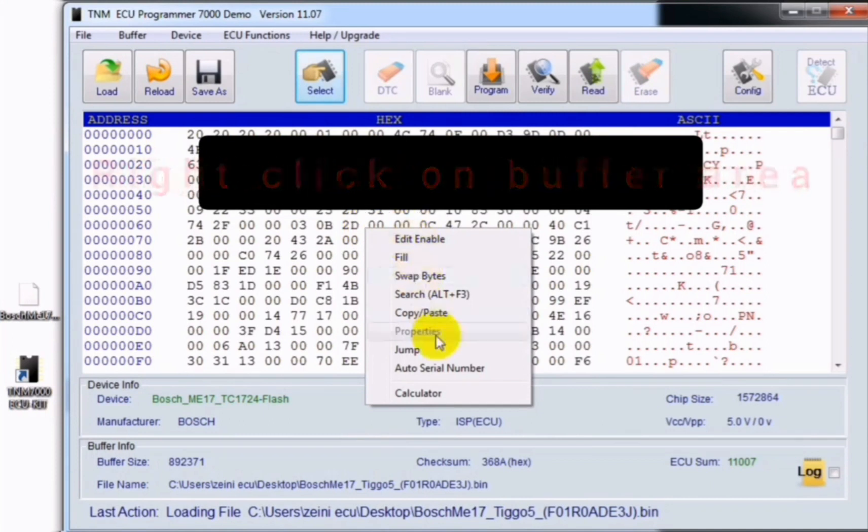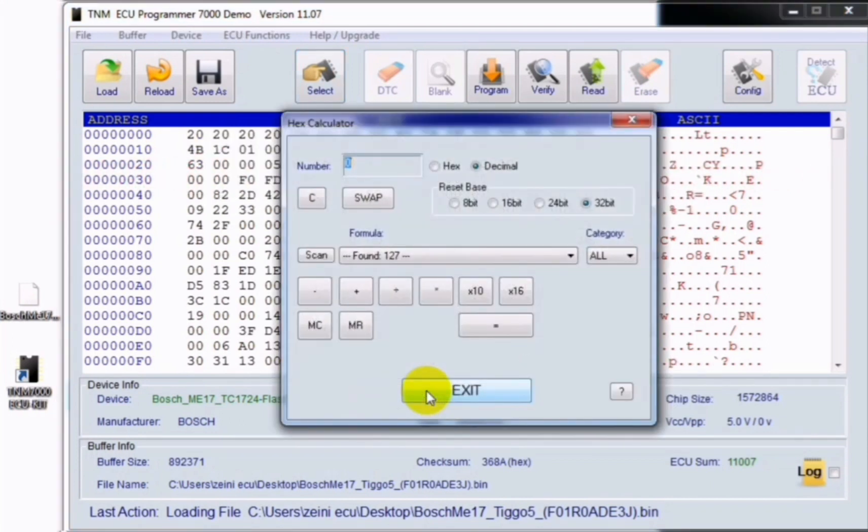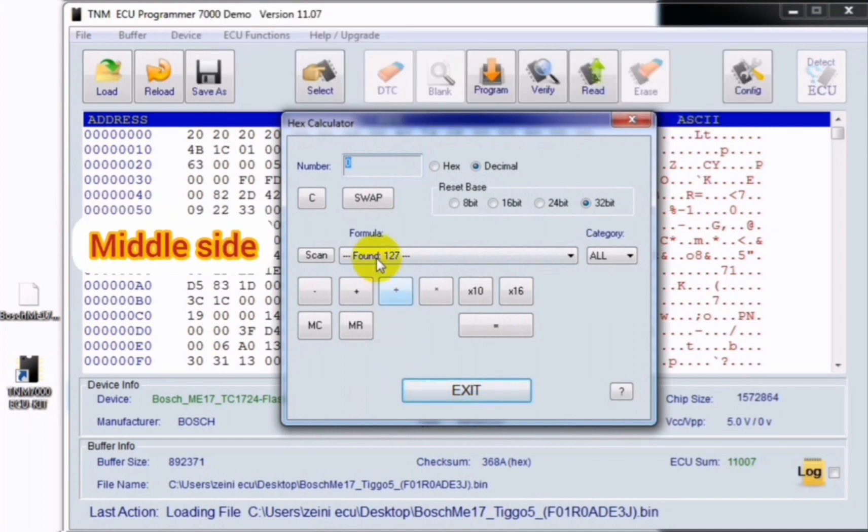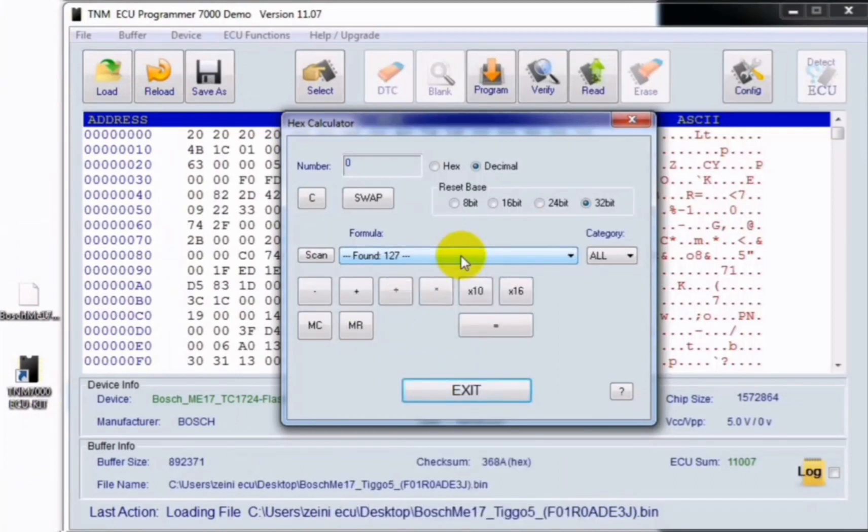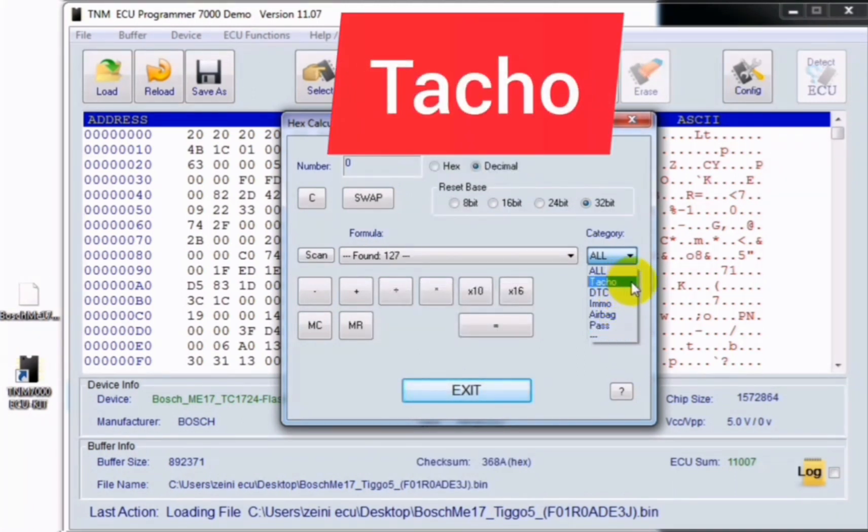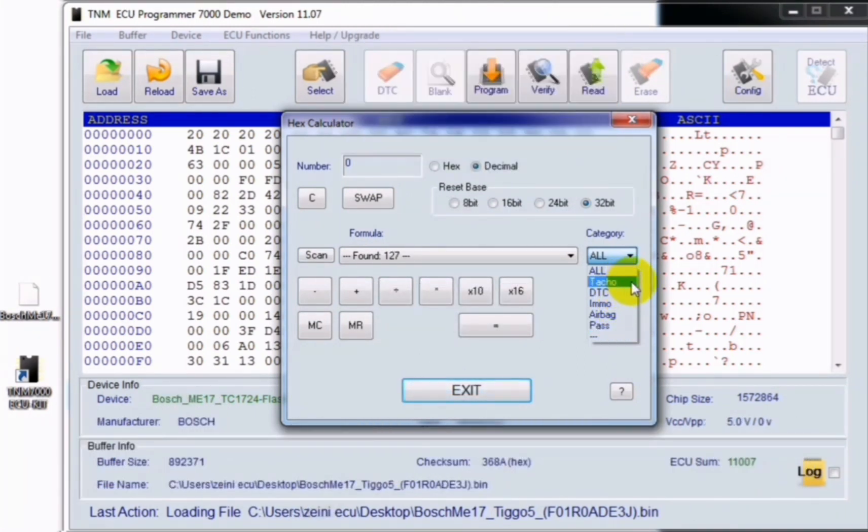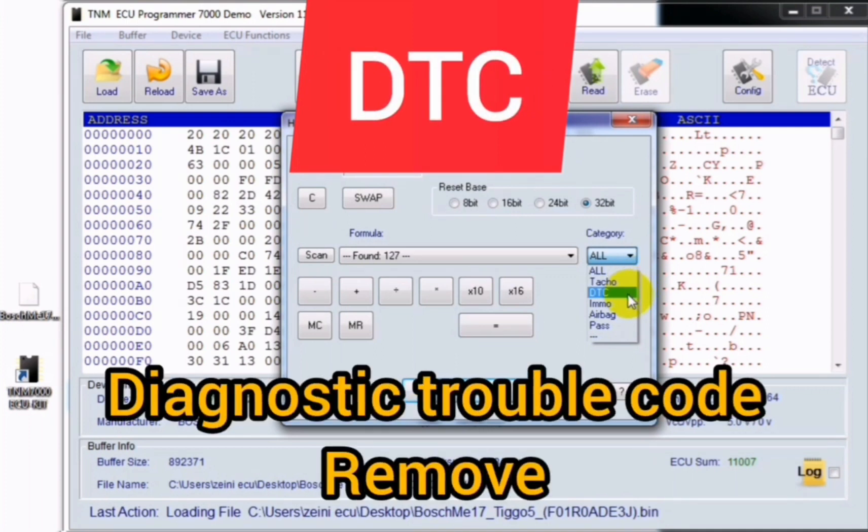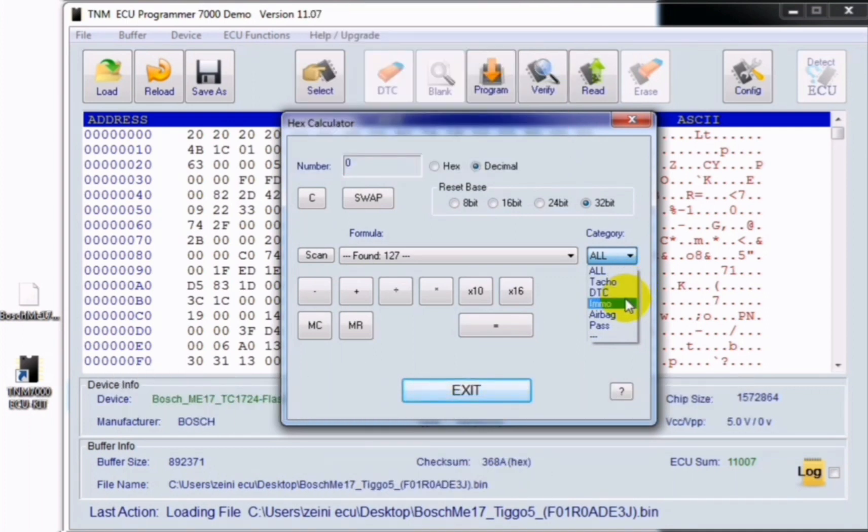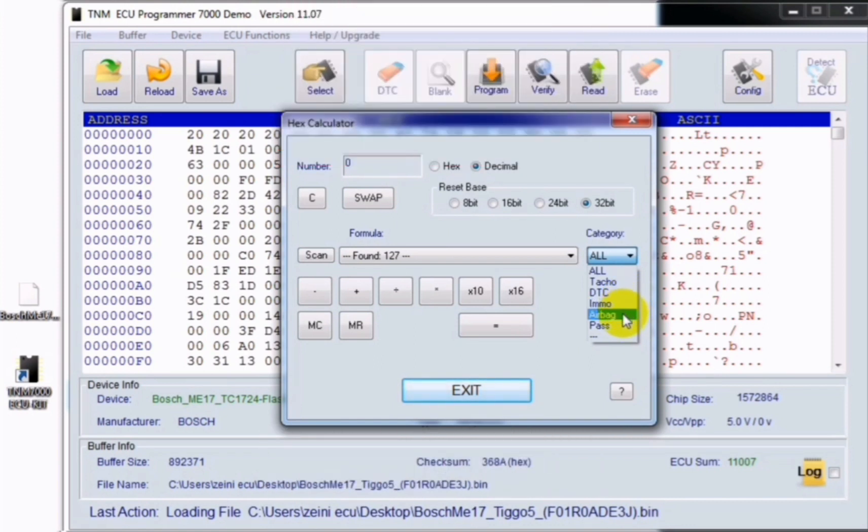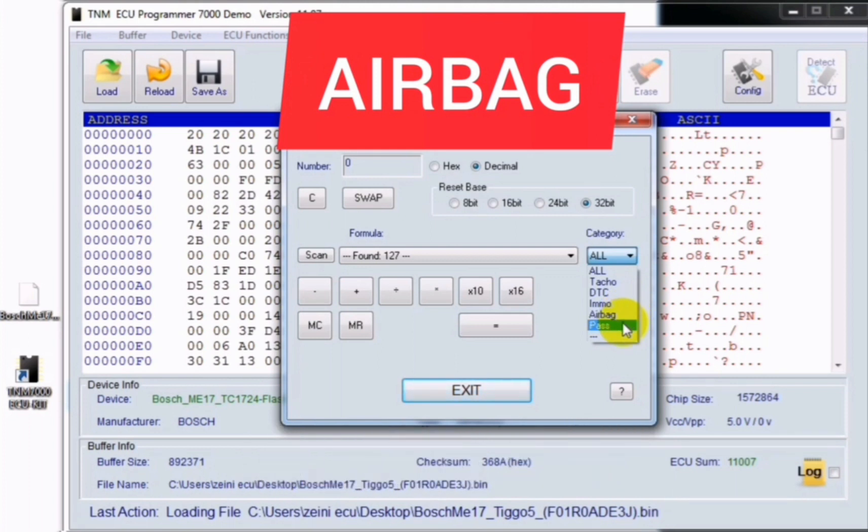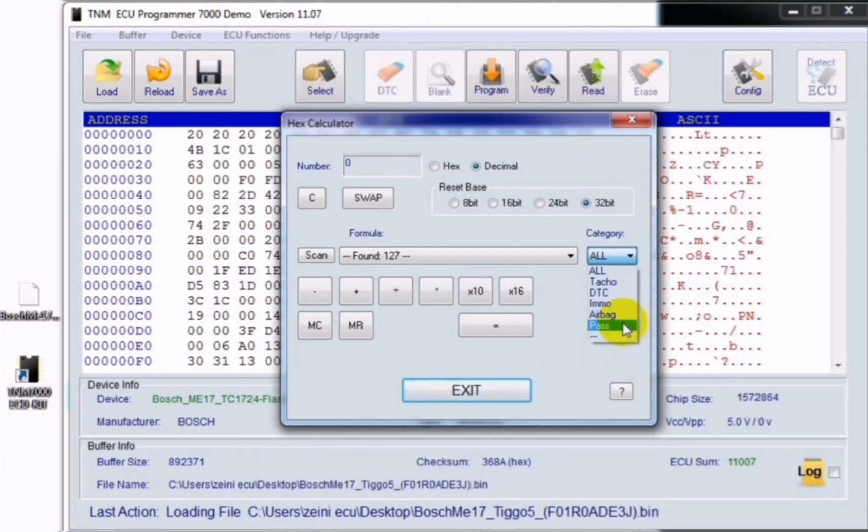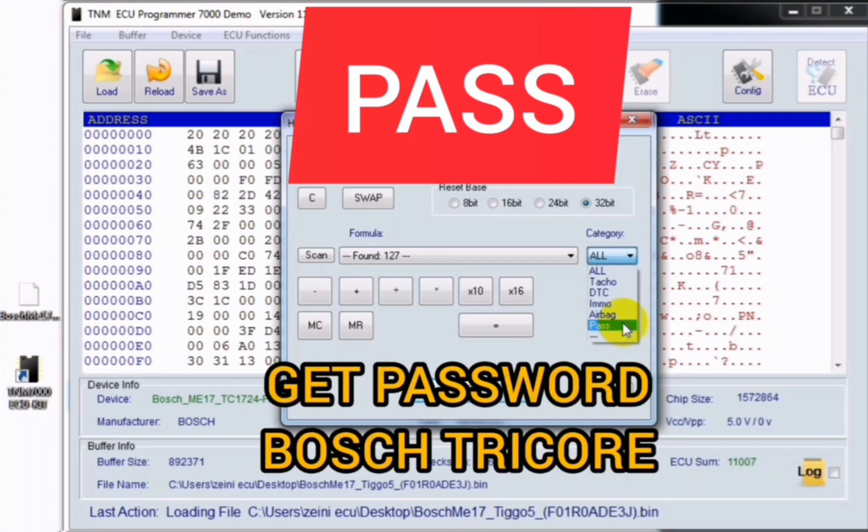Here you see the calculator window. At the middle side of the window you can see the formulas. When you click here you will see all formulas. In category menu you will see all TACO, DTC, EMO, airbag, and pass. TACO is used for changing a mileage, DTC is used for removing a diagnostic trouble code, EMO is used for doing EMO off programming, airbag is used for clearing airbag control unit, and pass is used for getting the password from a dump in Bosch trigger series.